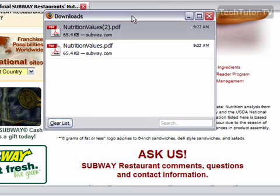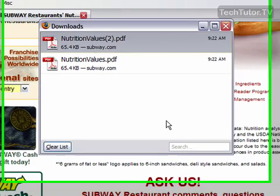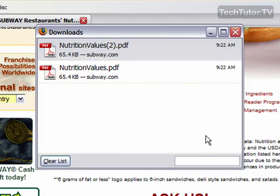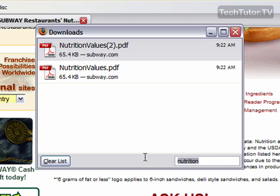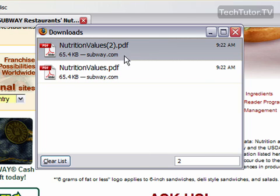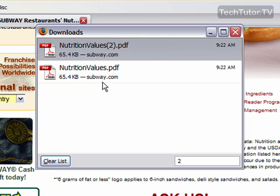Now I have my downloads list right here, and I can search. If I kind of remember what it's called, I could search for 'nutrition' — obviously both of these have nutrition. If I search for the number two, it highlights the download that has the number two in it. If I have a lot of downloads, I'll get a scroll bar and I can simply scroll down and find the download.